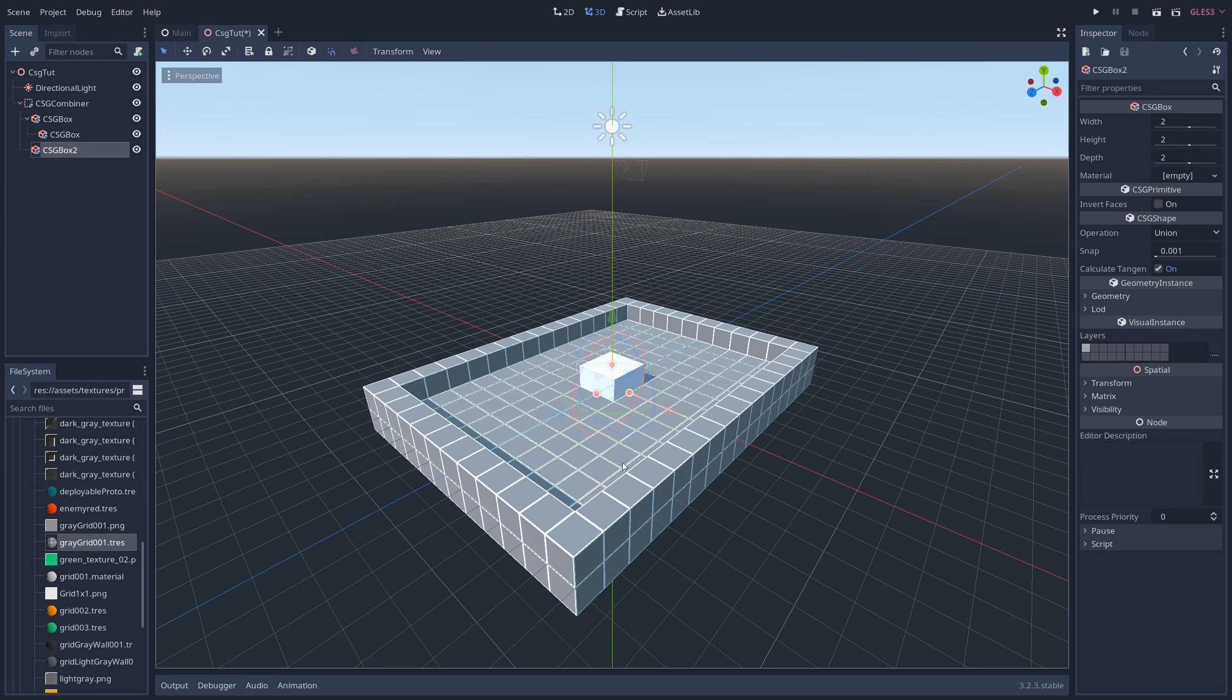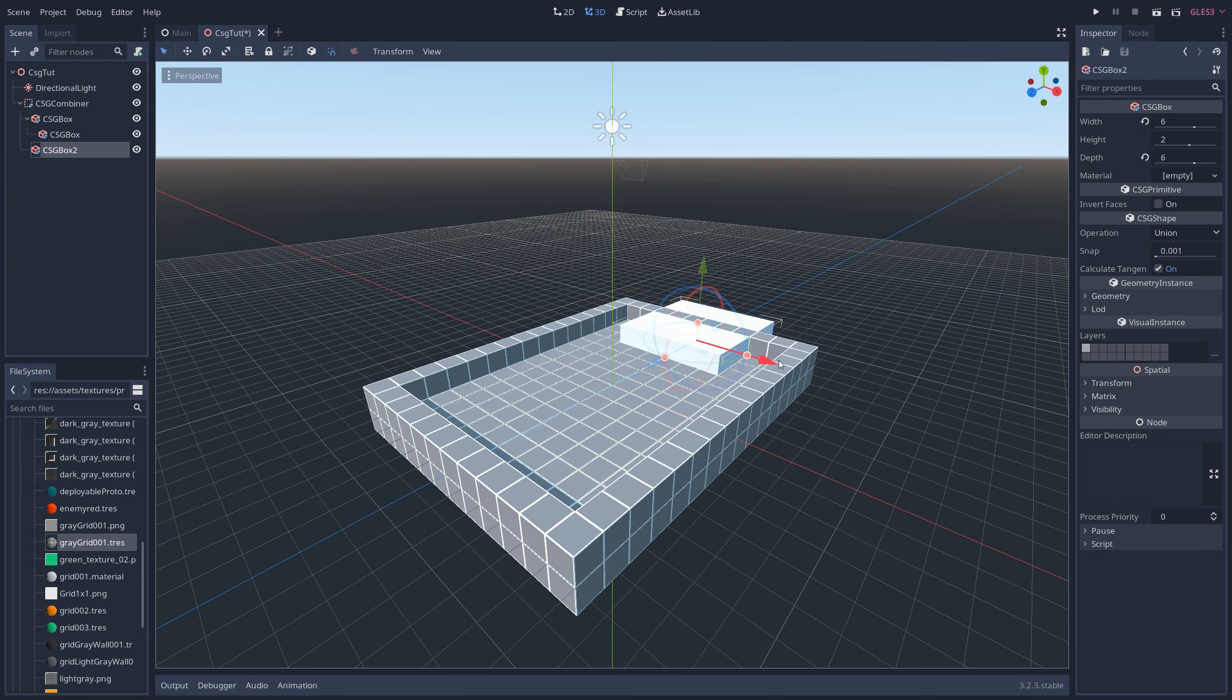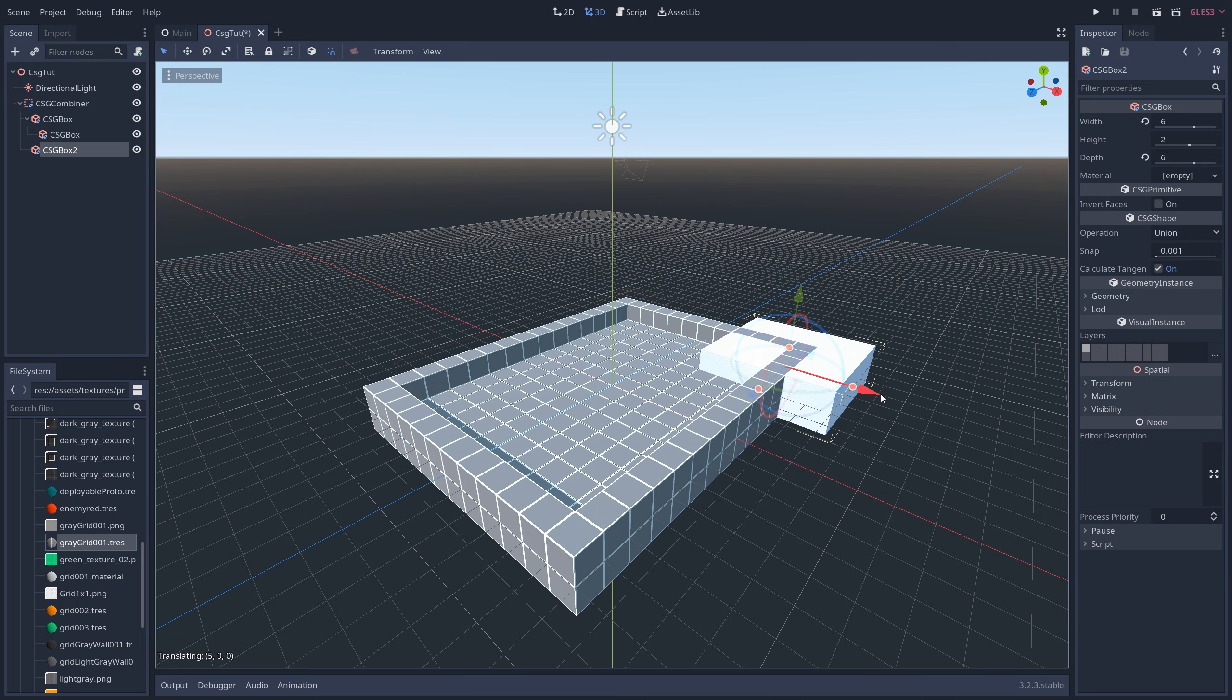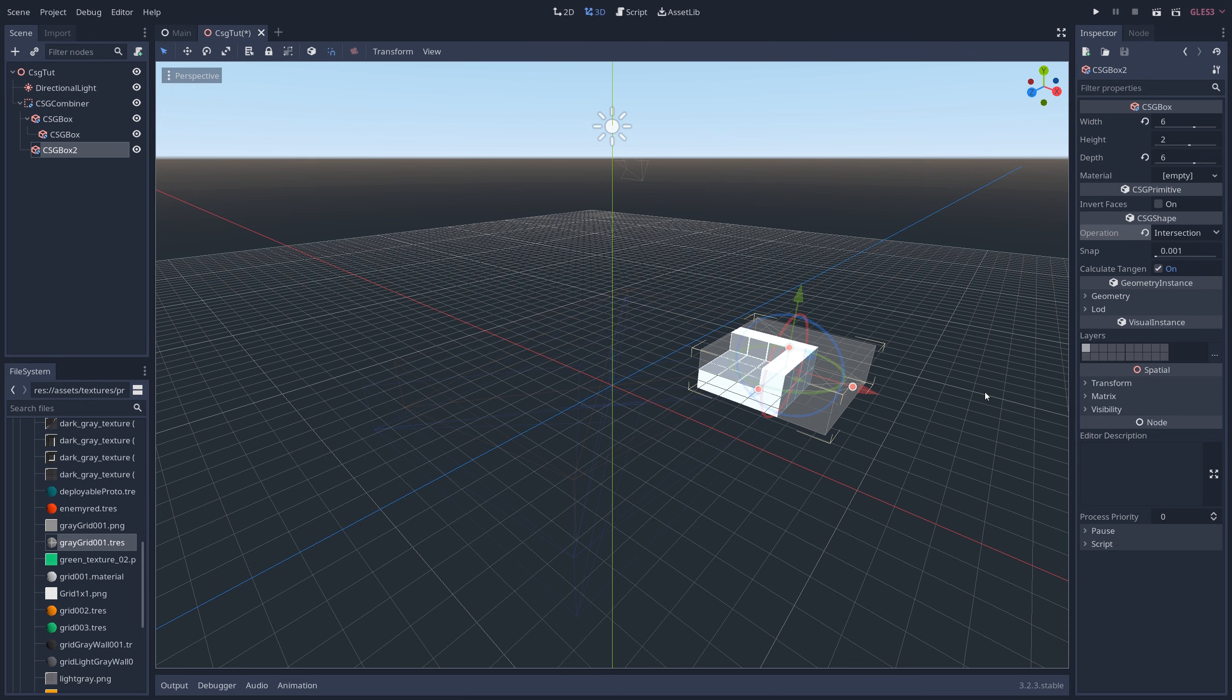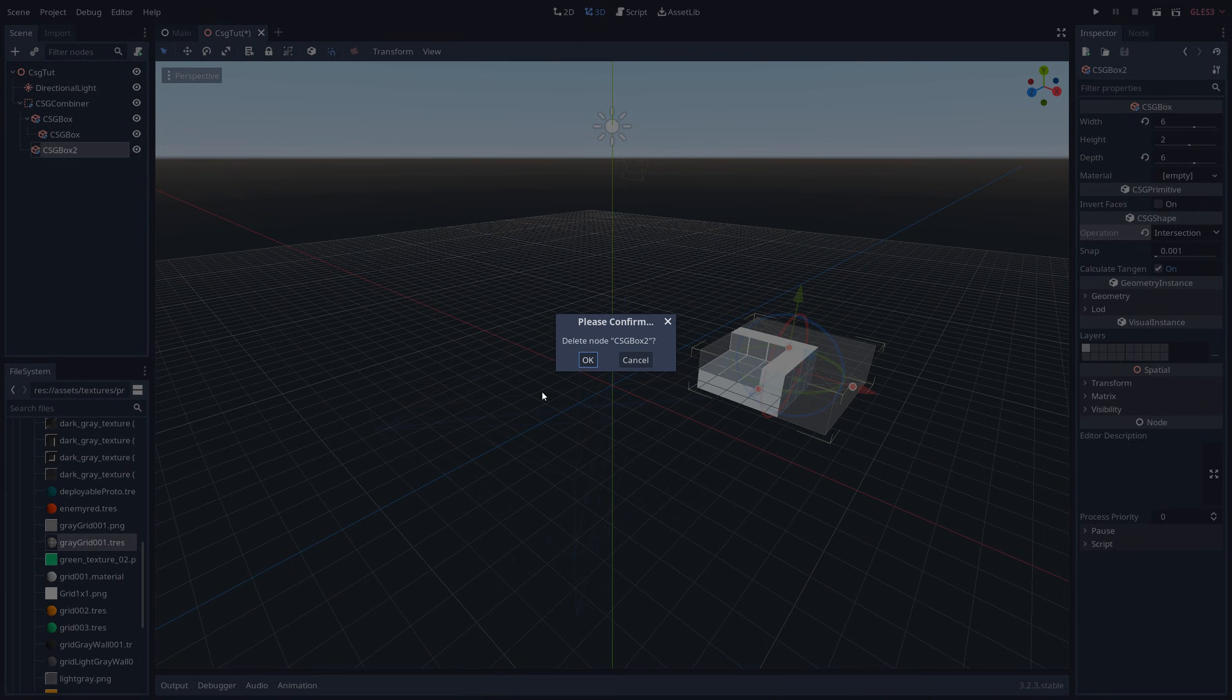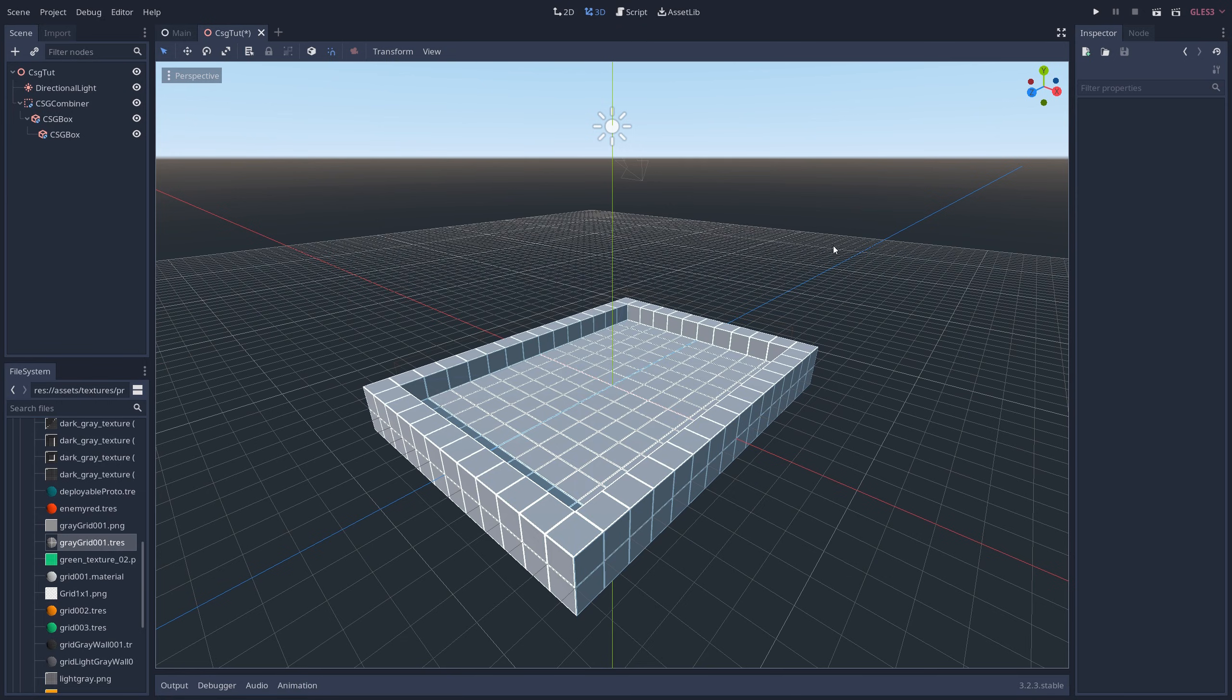Now let's add another CSG box, and I'm going to move it over to this corner here. I'm going to change the operation to Intersection, and now the only thing you can see is the section of the swimming pool that is intersecting with the new box. Pretty interesting, but maybe not too useful, so I'm just going to undo this by deleting the box.